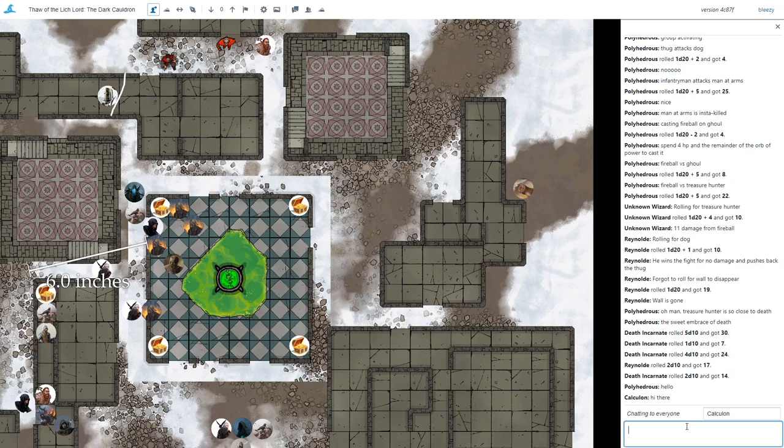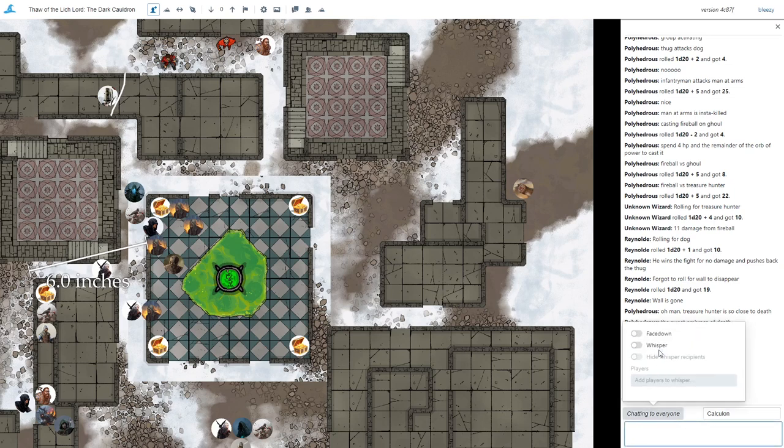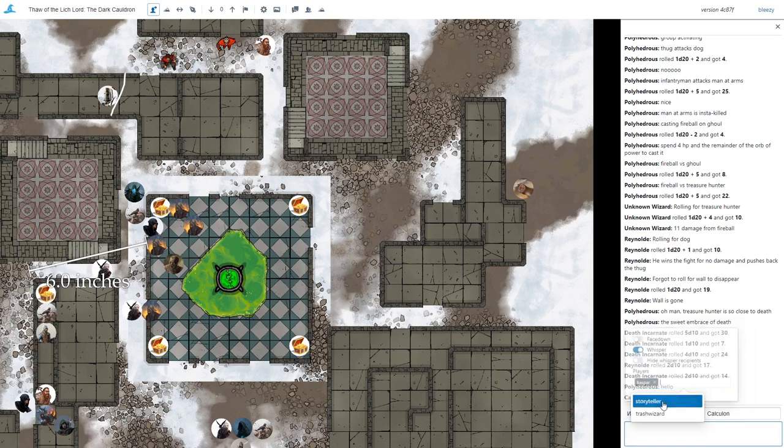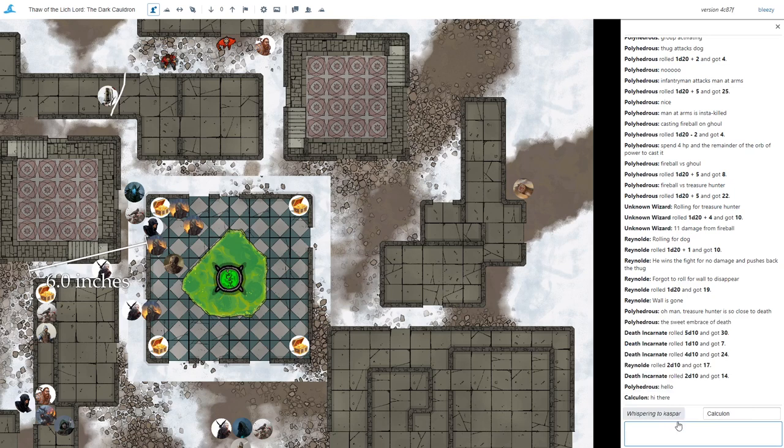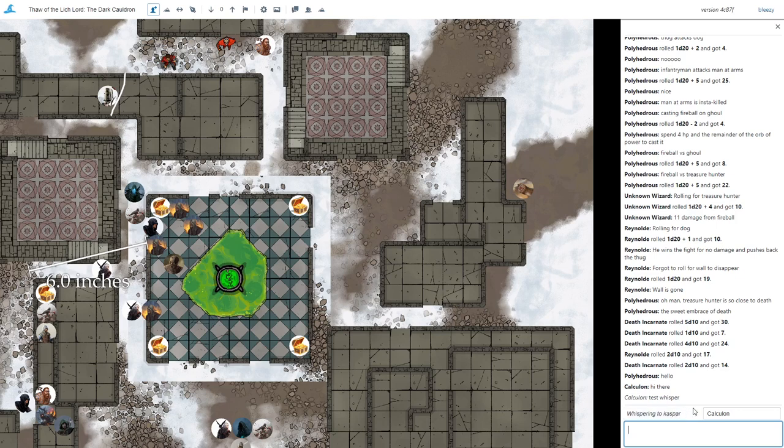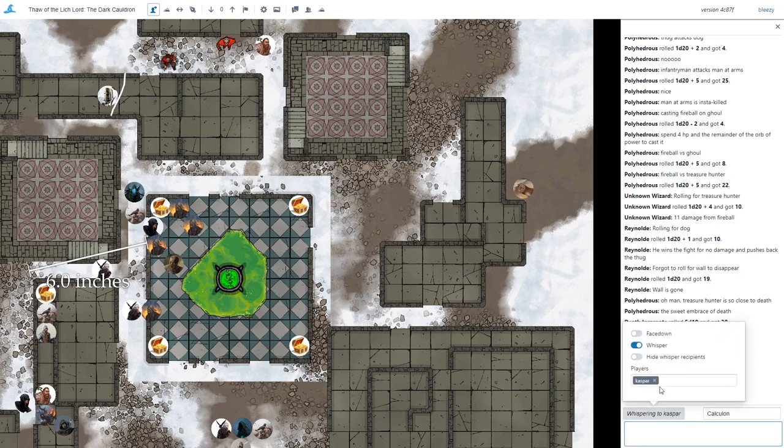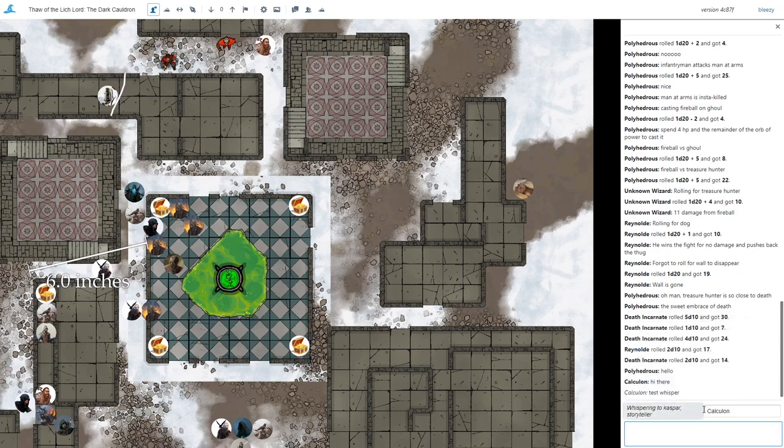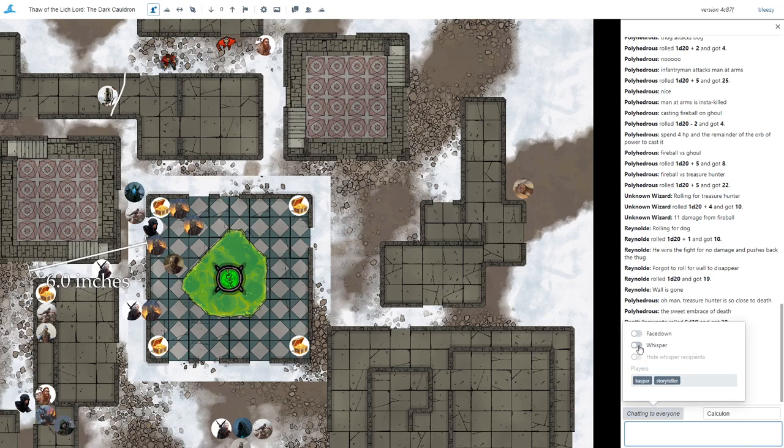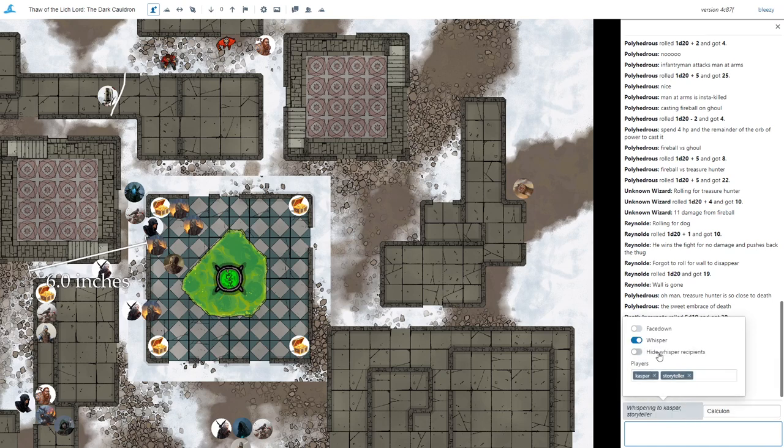The other thing you can do is whisper to other players. This system I think is better than a lot of other virtual tabletops where you have to do a slash W and type out the username because here there's no chance for error. There's no chance you'd accidentally send something public that you intended to be private. And of course, you can do a group whisper as well, whispering to multiple people.